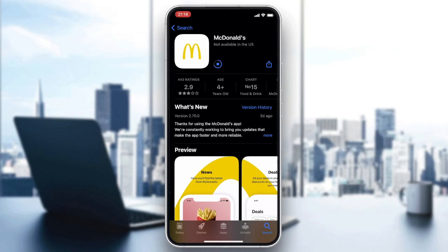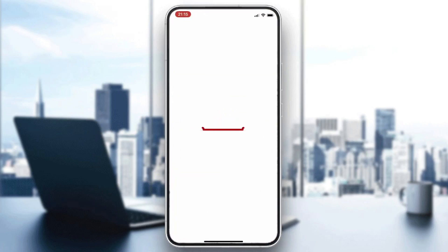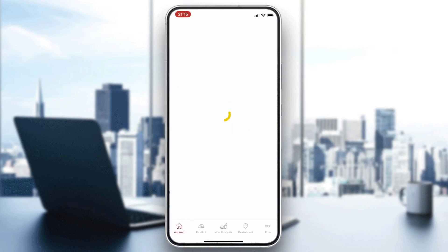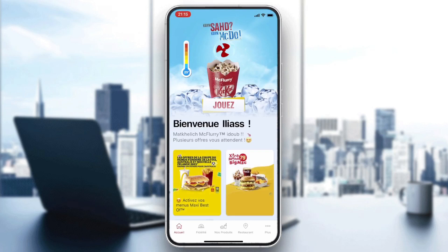Wait for it to finish, then click on Open. Once the app is opened, enter your account by logging in or signing up to McDonald's.